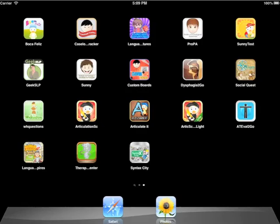Welcome to the video tutorial of the Therapy Reports Center. This is a fantastic app that will allow you to keep all the data from all your speech therapy apps developed by SmartyEars in one place.